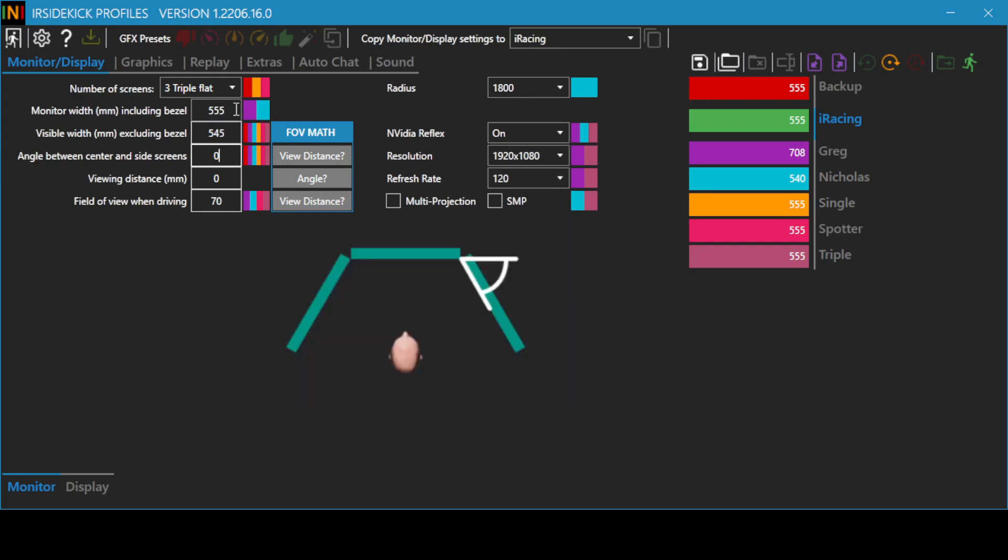Enter the angle between your side monitors and middle monitor using the monitor diagram for reference. Enter the viewing distance between your eyes and the middle monitor using the monitor diagram for reference.